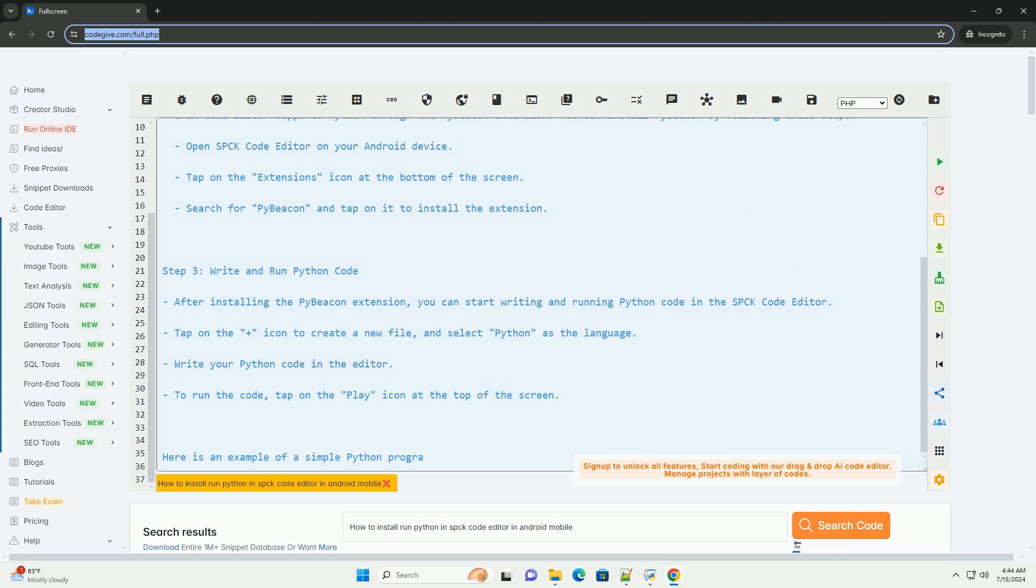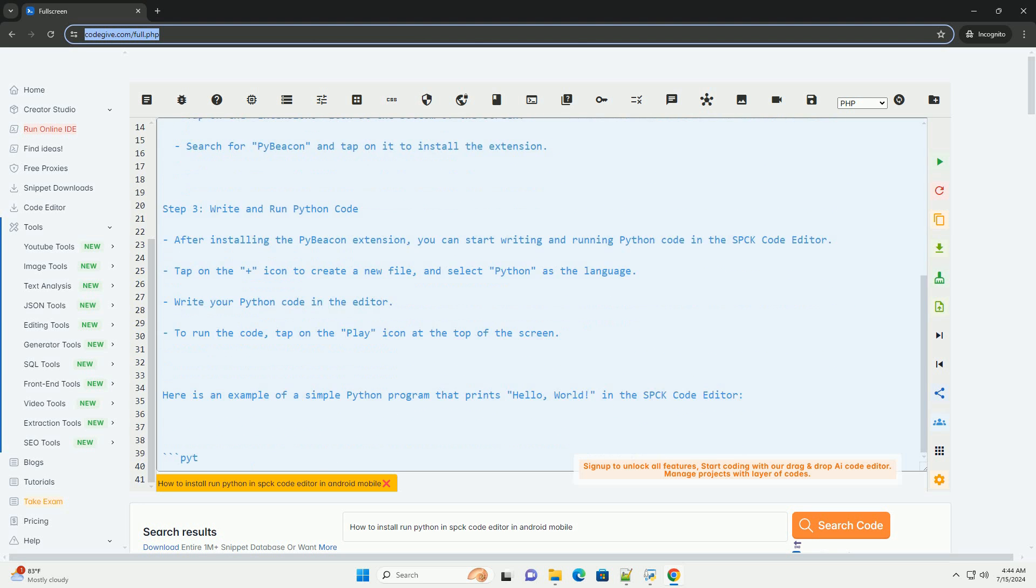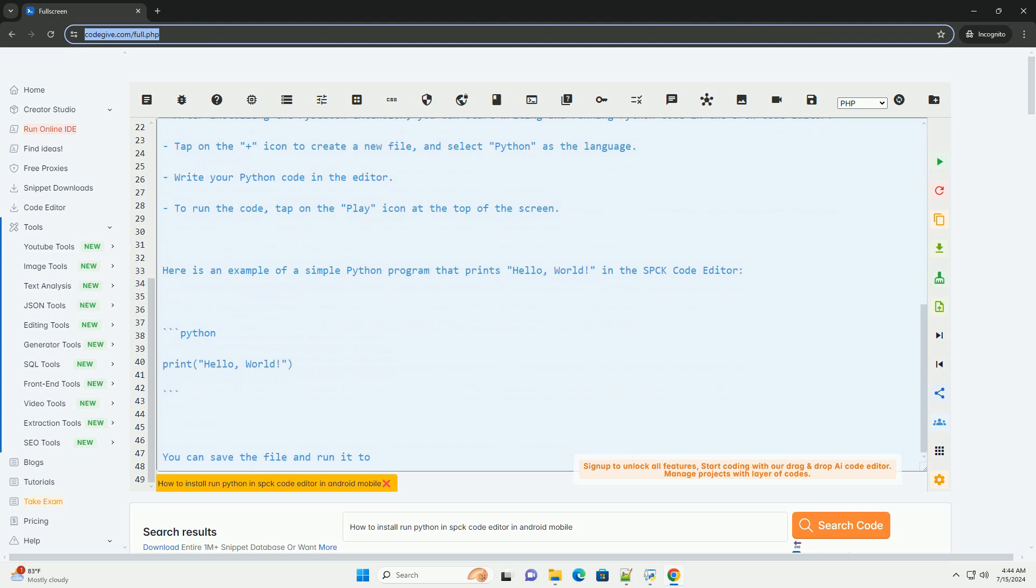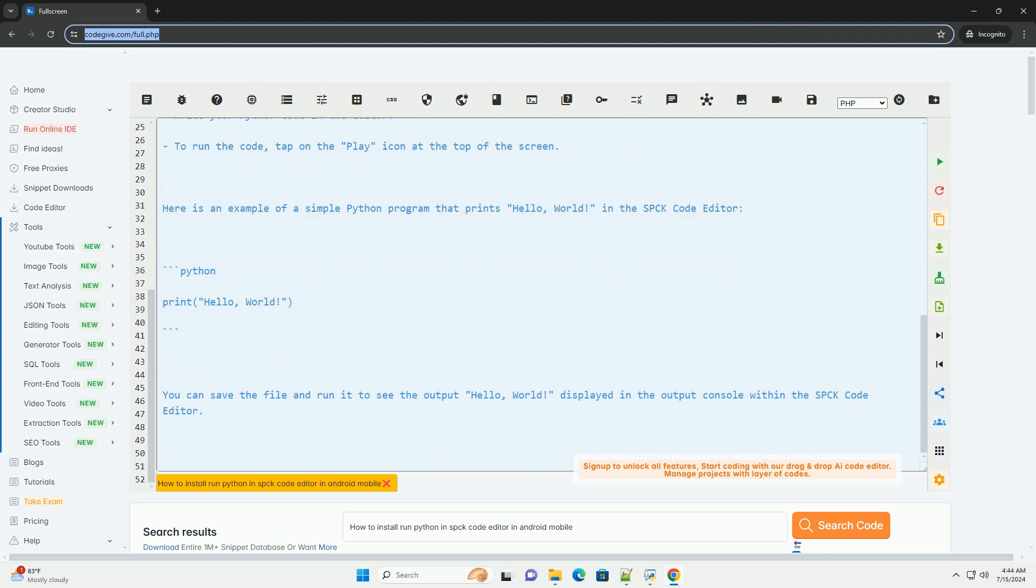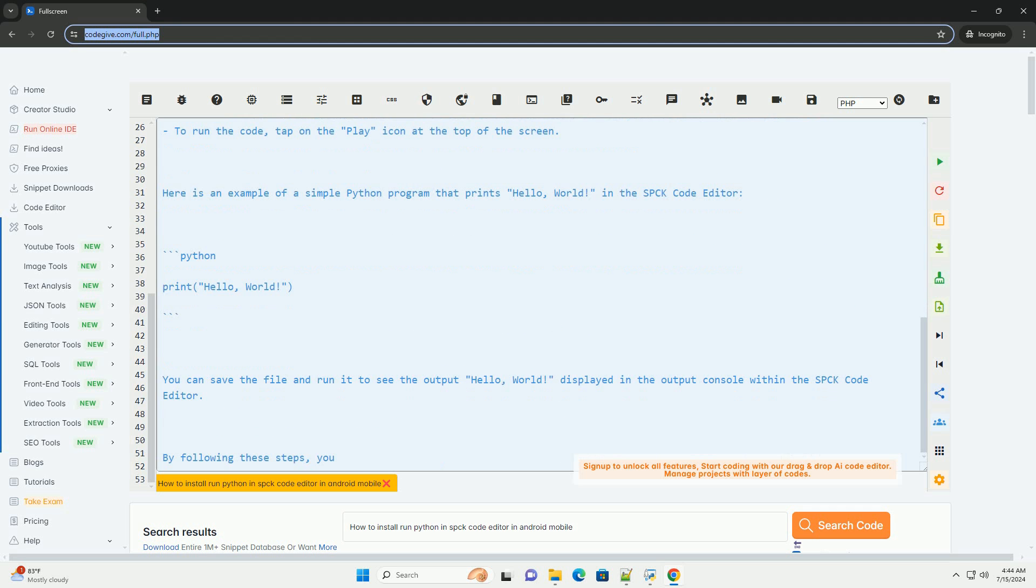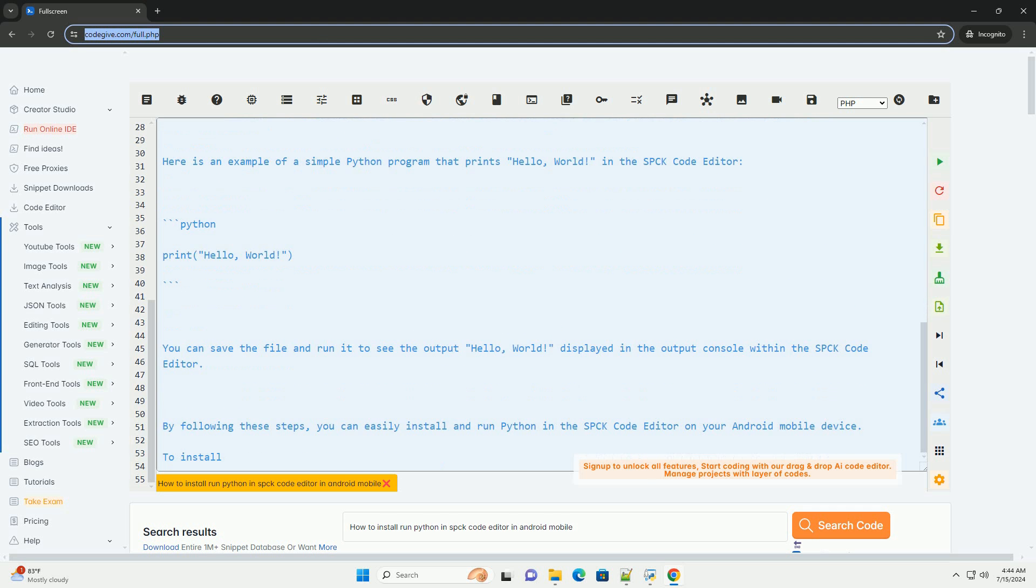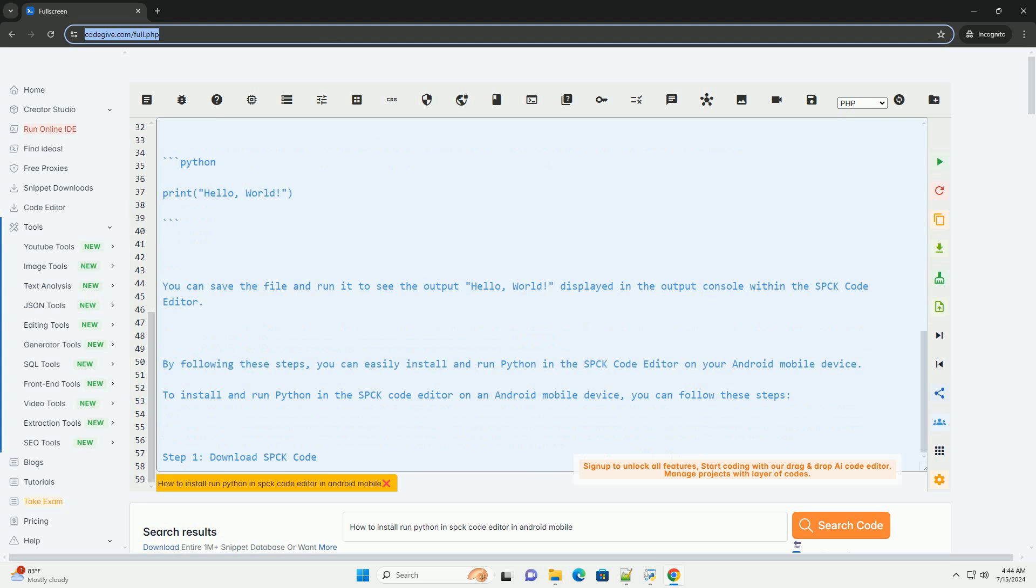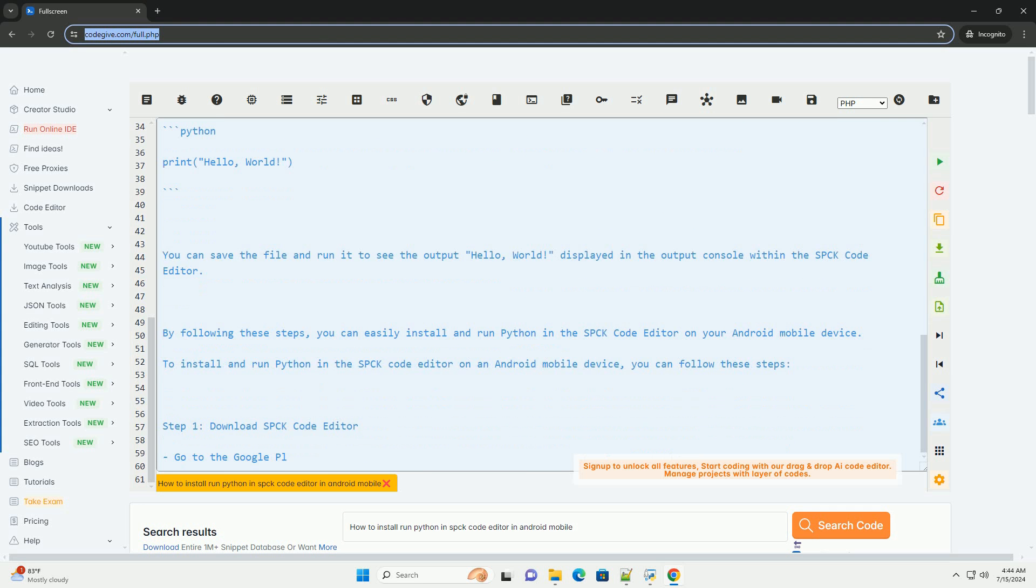Search for SPCK code editor and download the app to your device. Step 2: Install Python. SPCK code editor supports Python through the PyBeacon extension. You can install PyBeacon by following these steps.